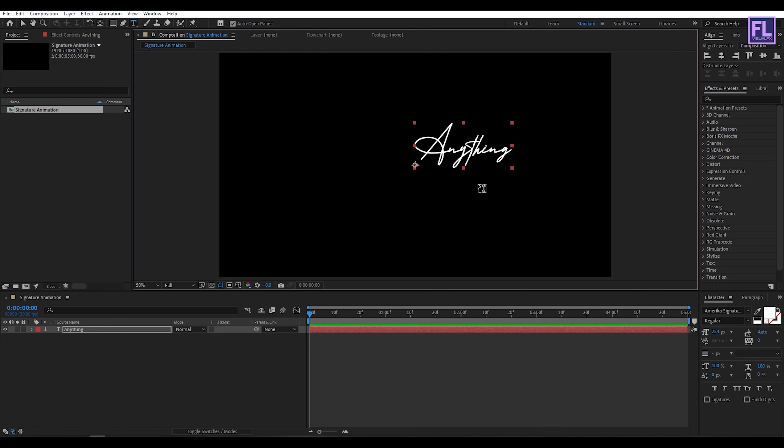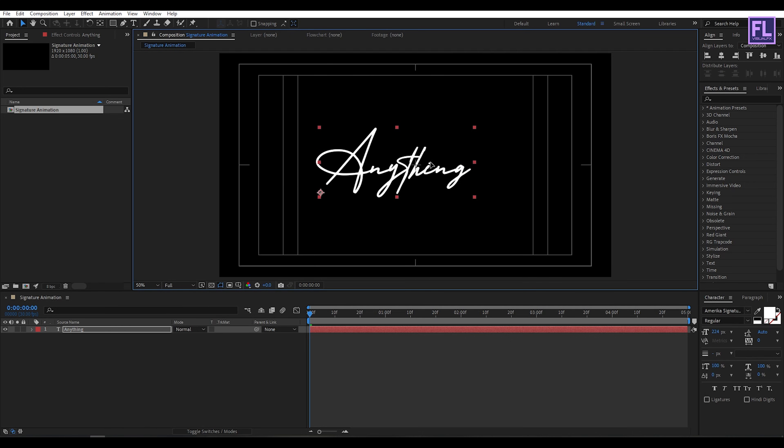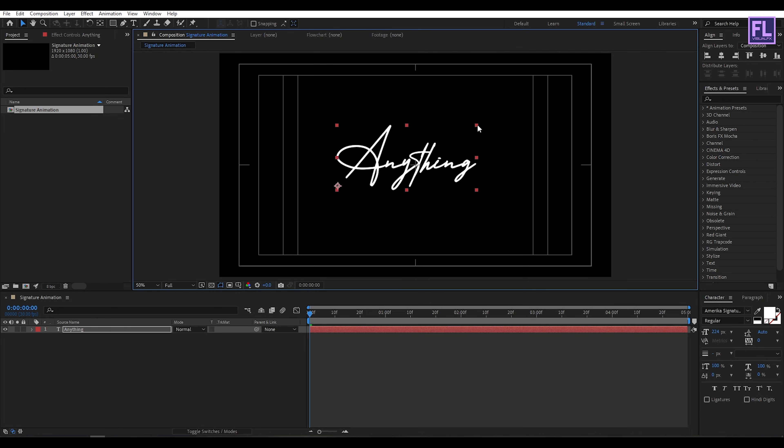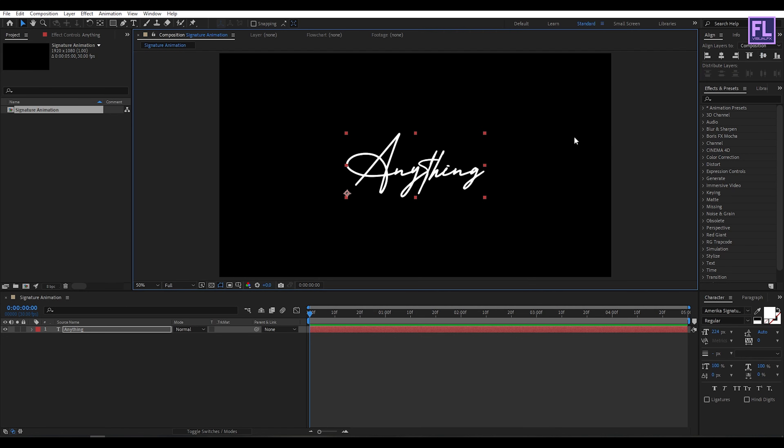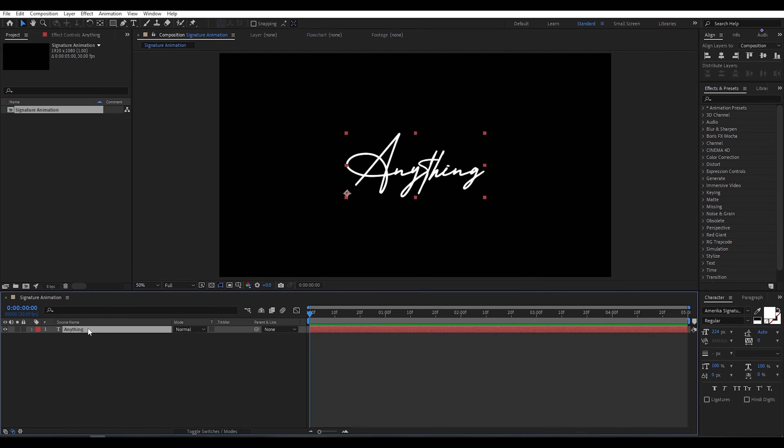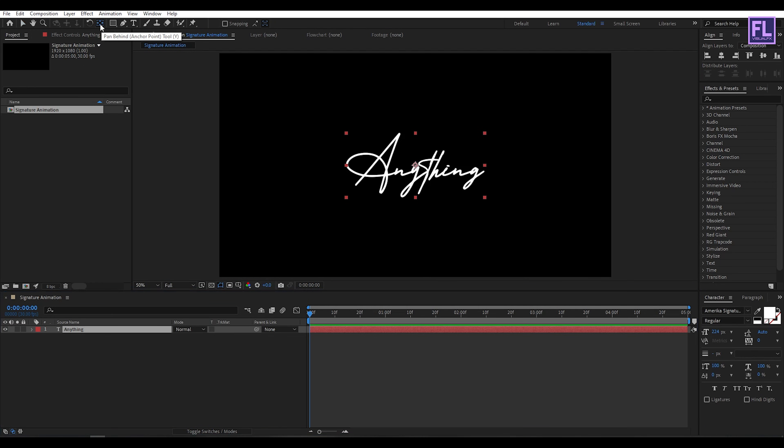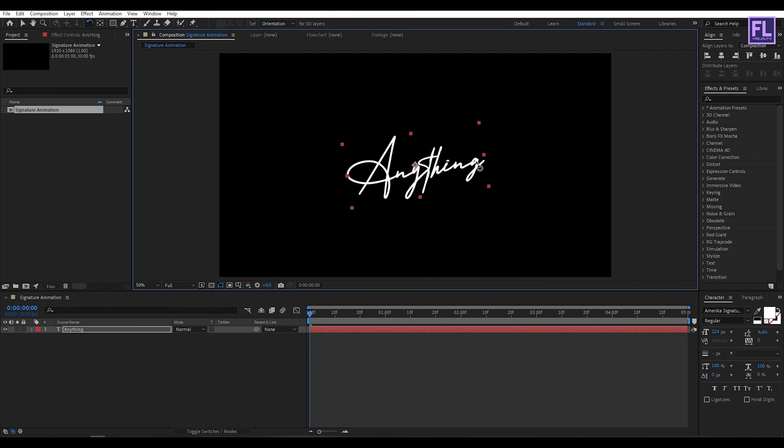Now make this text a little bit bigger. Make it center. Now move the anchor point to the center of this text. For this, select the text layer, then hold Ctrl and double click on pan behind tool. Now select the rotation tool and rotate the text a little bit, something like this.